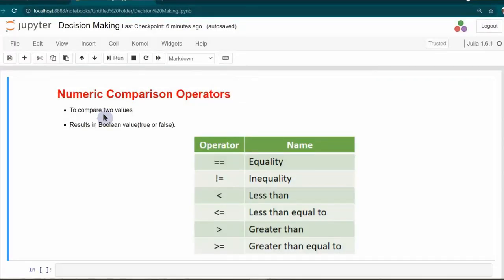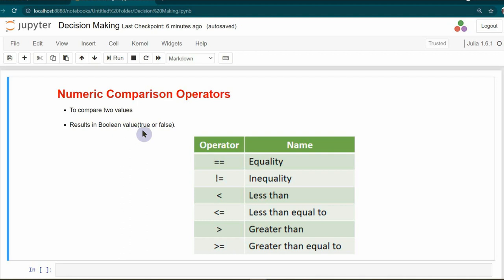Let's start with the numeric comparison operators. These comparison operators are used to compare two values. After the comparison, these operators result in a Boolean value, that is either true or false. We have different comparison operators to check equality, inequality, less than, less than or equal to, greater than, and greater than or equal to on two values.